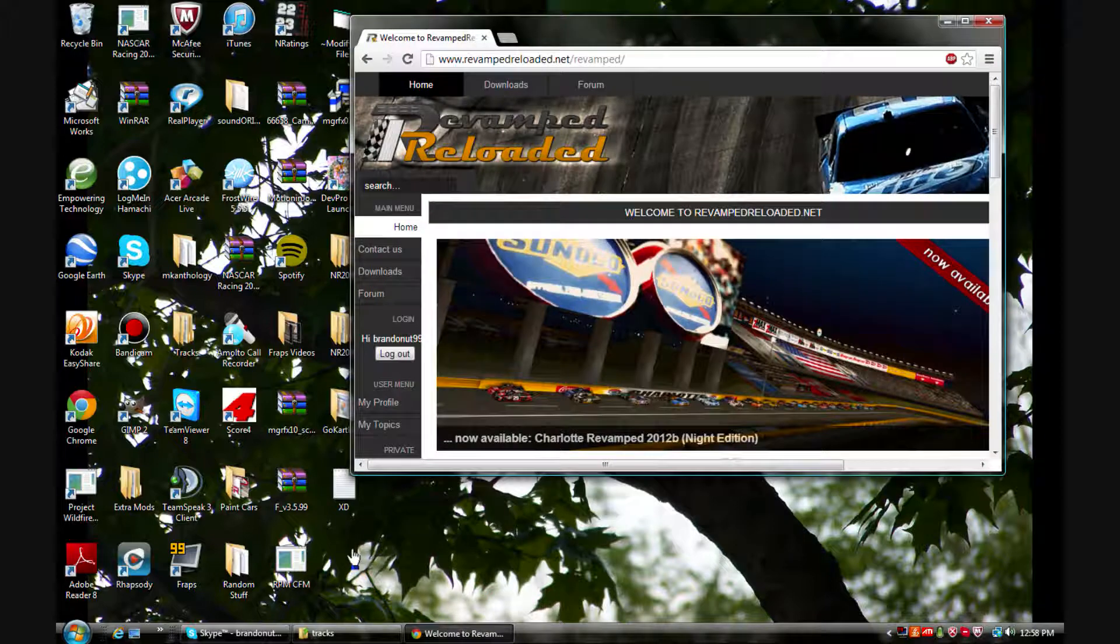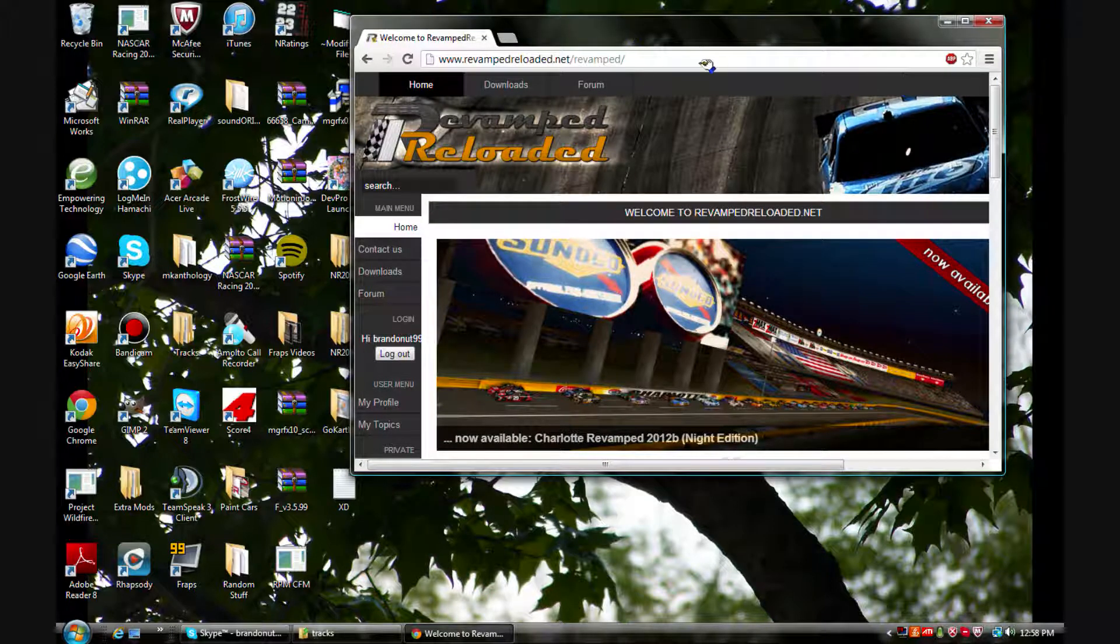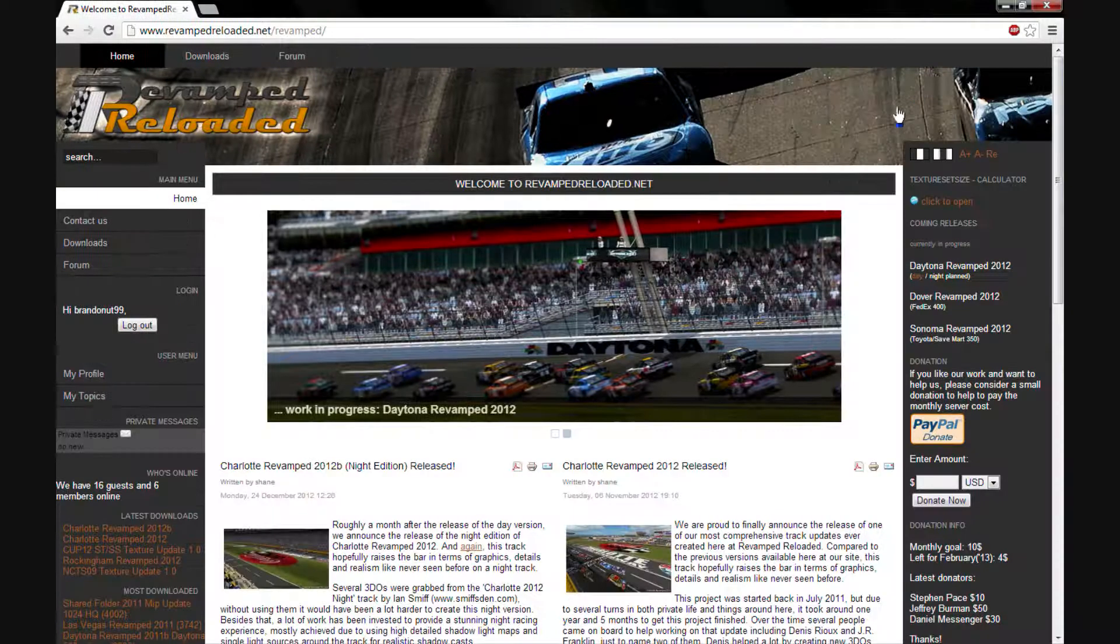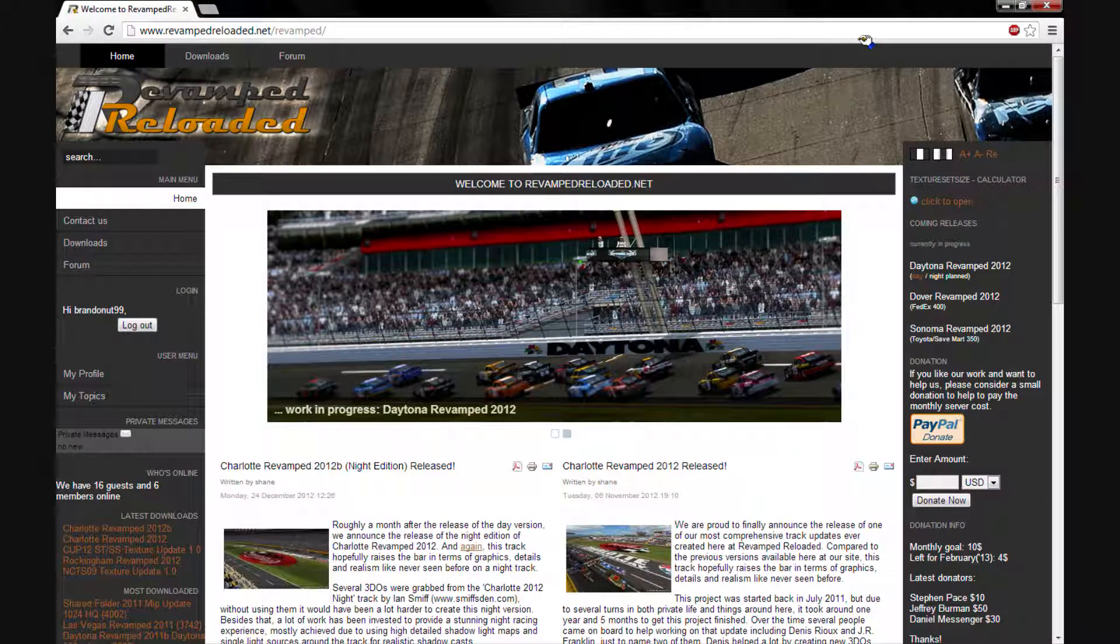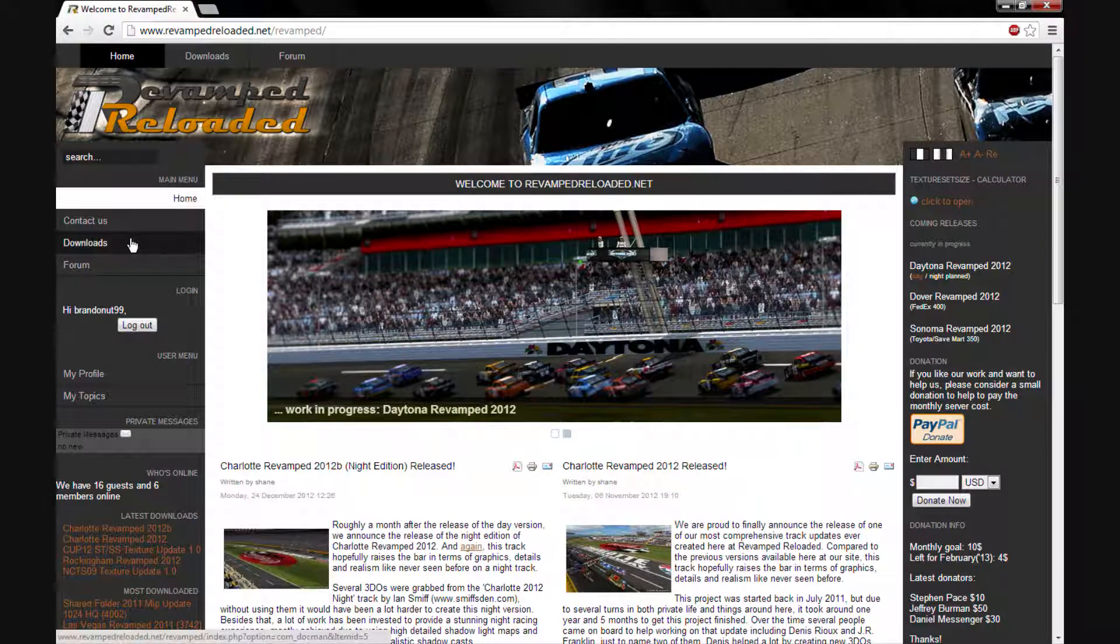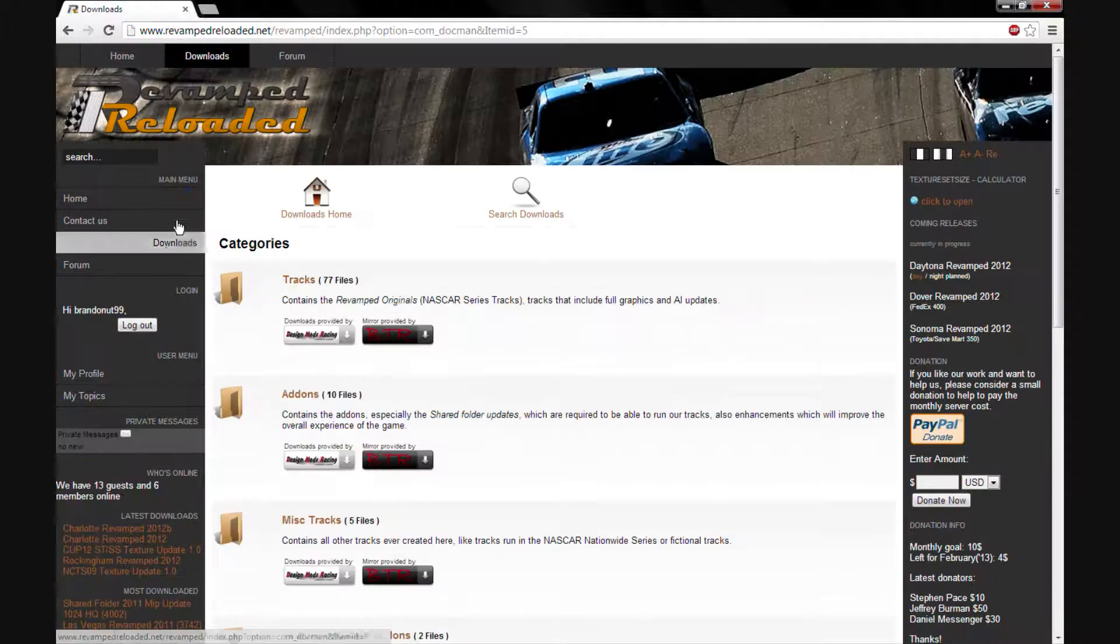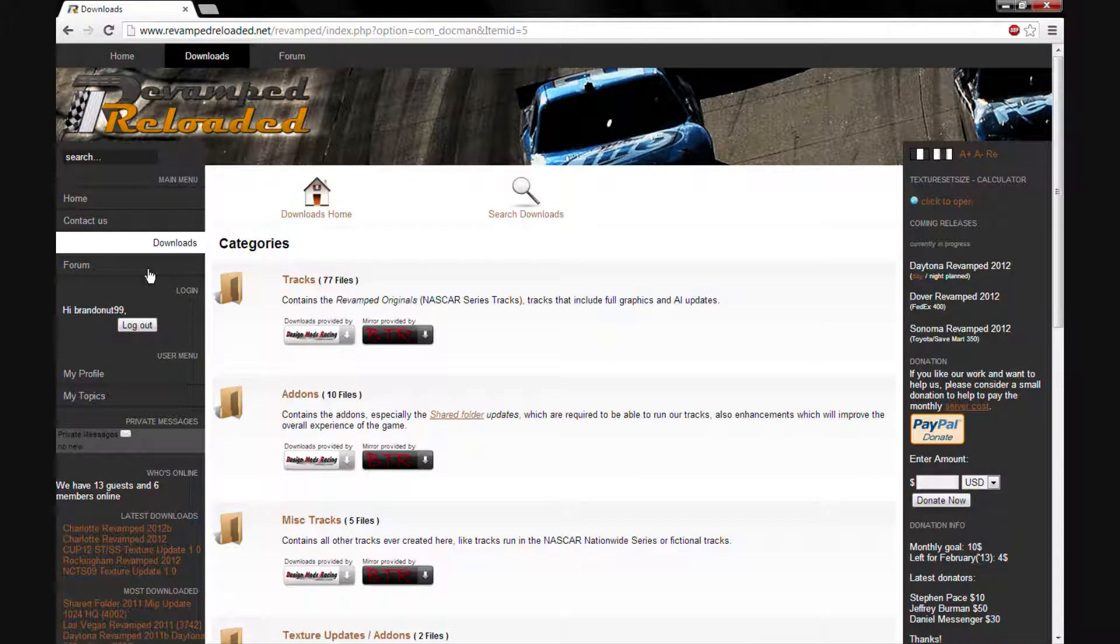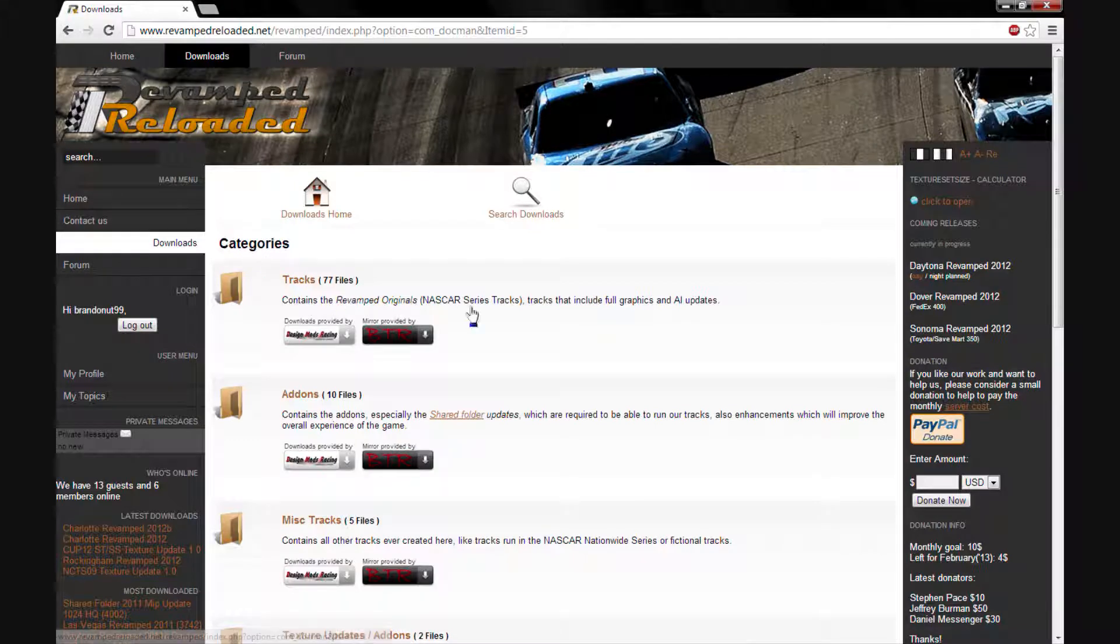So how to get a shared folder? What you're going to want to do is open Google Chrome or whatever your internet browser is. I prefer Google Chrome but you're going to want to go to downloads and you're going to have to have an account with Revamp Reloaded. It's really easy to make an account, all you have to do is hit sign up.